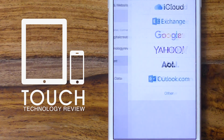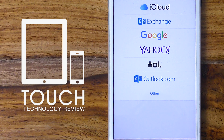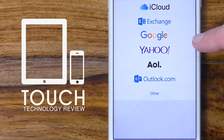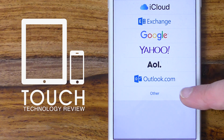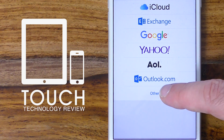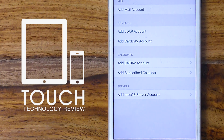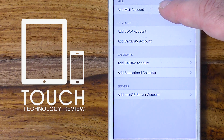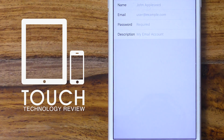You'll see a number of options ranging from iCloud, Exchange, Google, Yahoo, AOL and Outlook.com. We don't want to select any of these at the moment. We want to go to Other, which is the last one on the list, and we're going to tap on Add Mail Account.